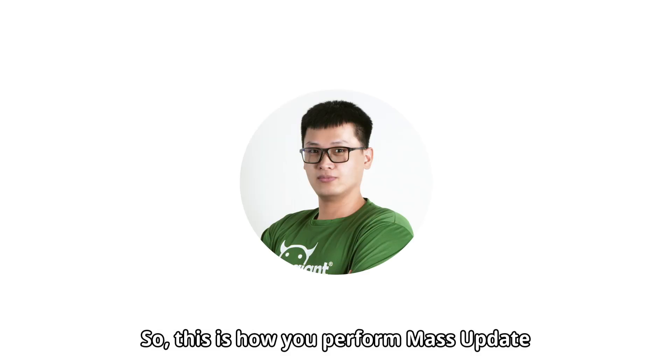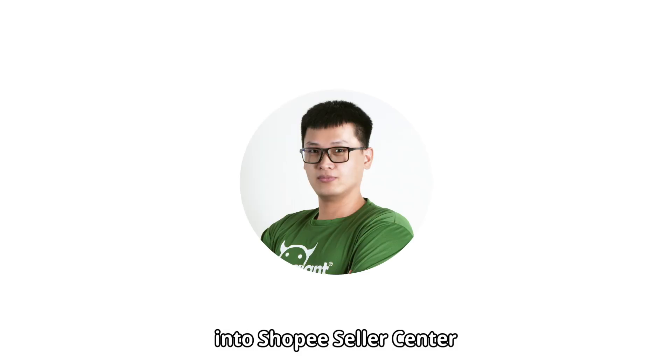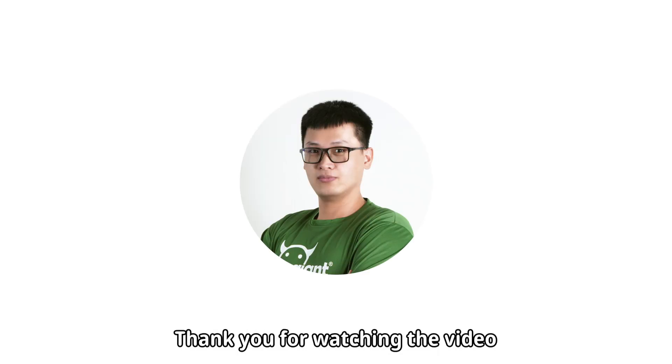So, this is how you perform mass update into Shopee Seller Center. Thank you for watching the video.